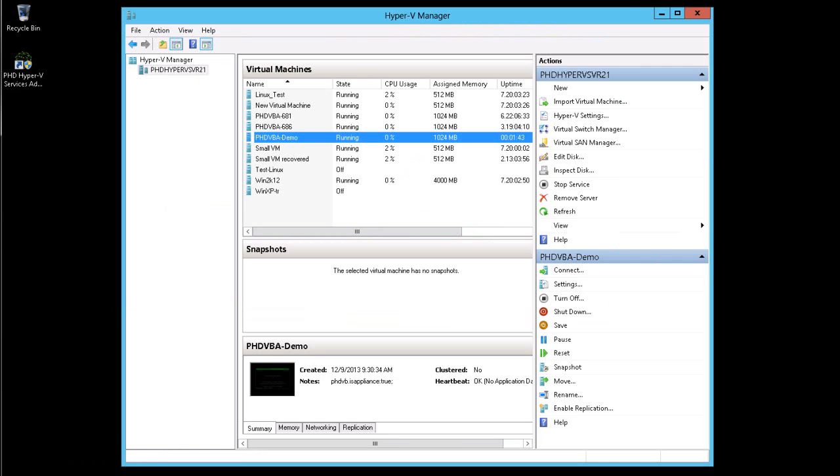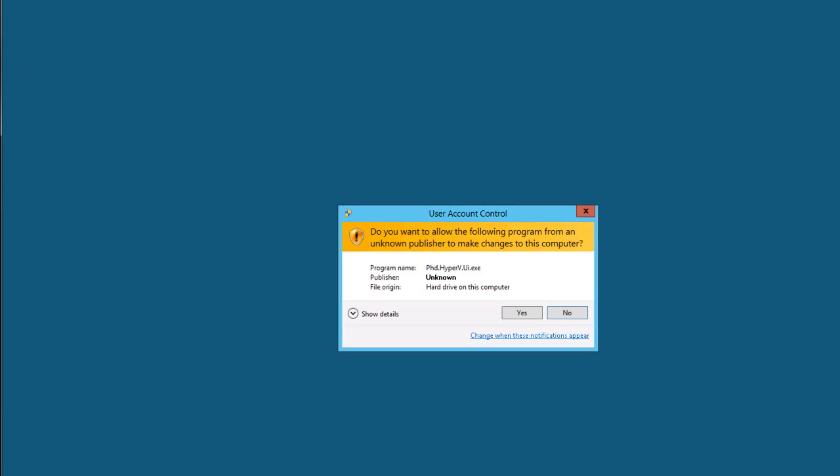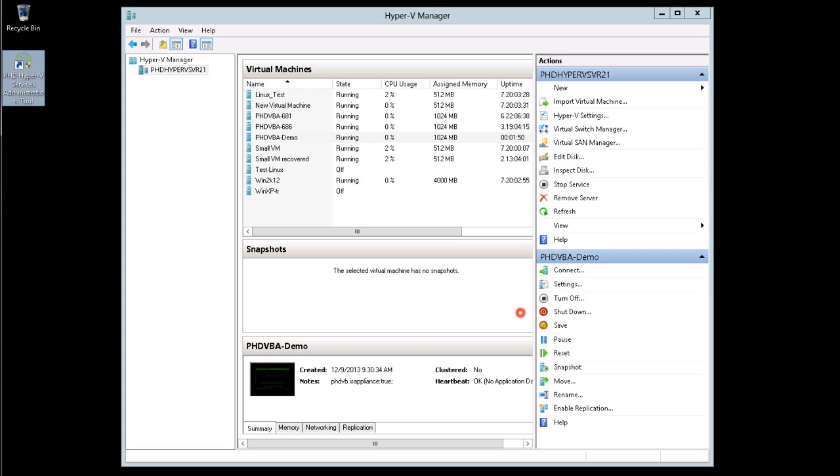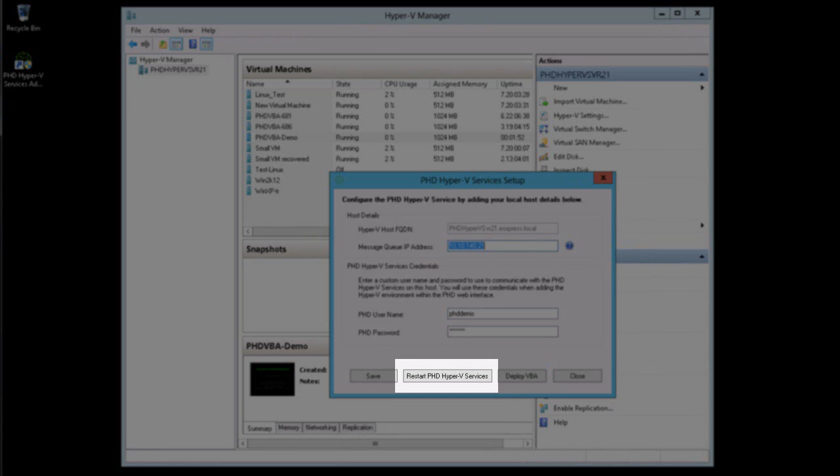When finished editing the file, open the PHD Hyper-V services administration tool and restart the services.